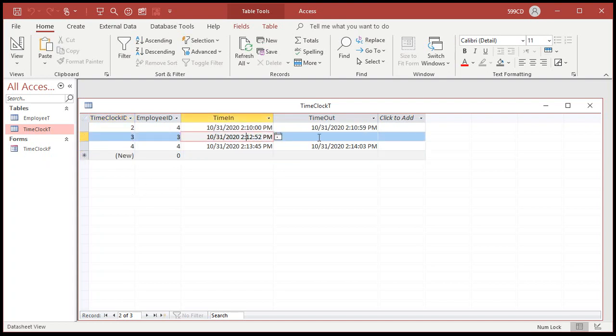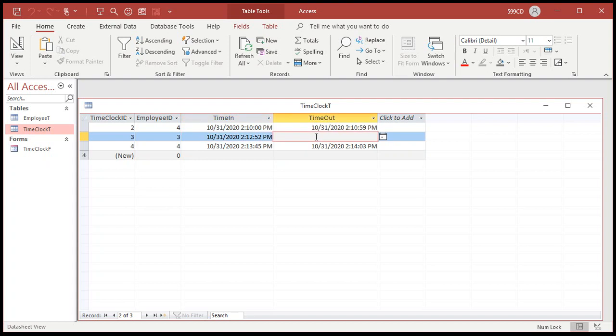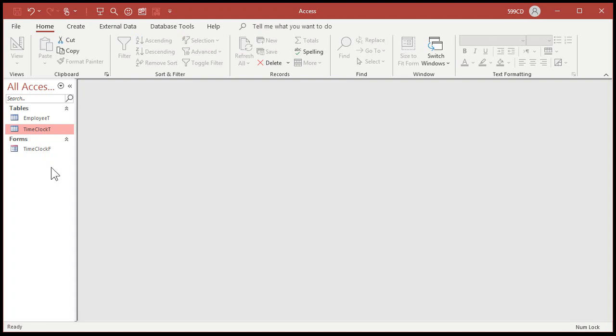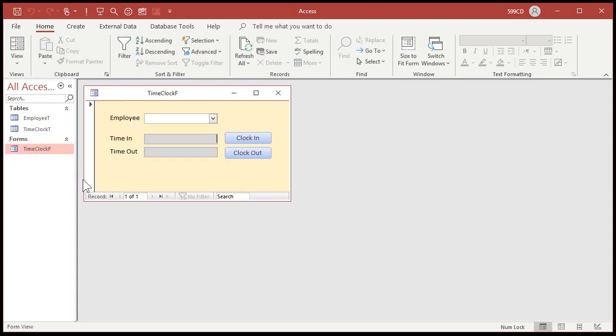Or you can see, the manager can now see in the table that, wait a minute, you clocked in this day. Where's your clock out time? What'd you do? So there's all kinds of things you can do. But basically, as far as your end user is concerned,